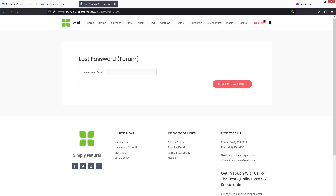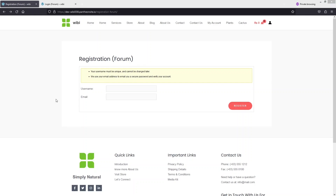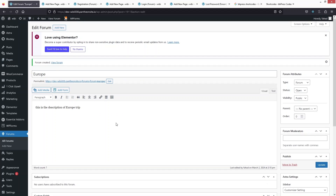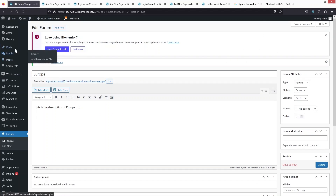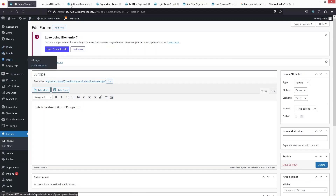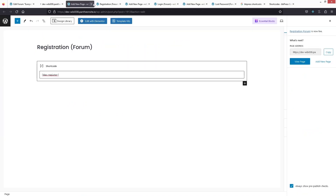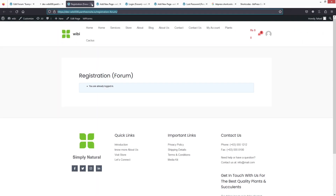Let's also view the lost password page — you can see there's a field to enter the username or email. Since I already have an account, I won't create a new one here. Let me close these pages and move on to creating one more important page.